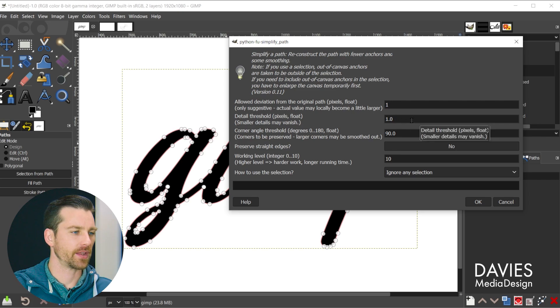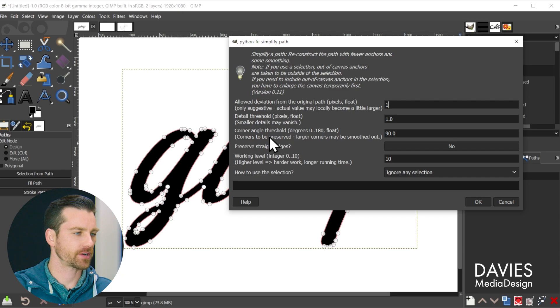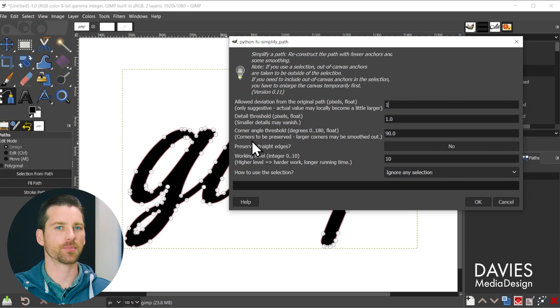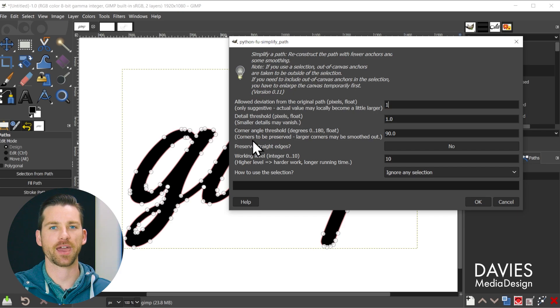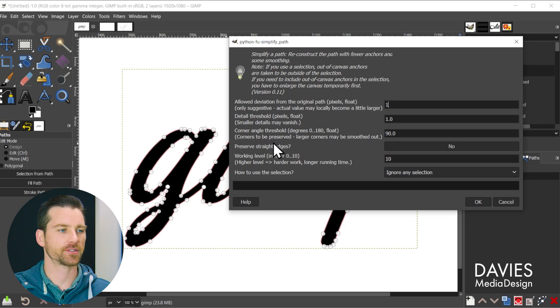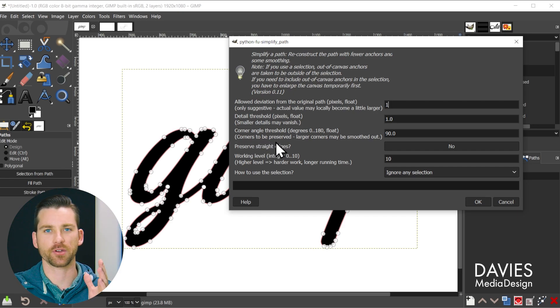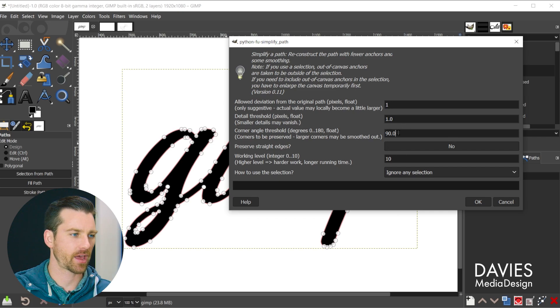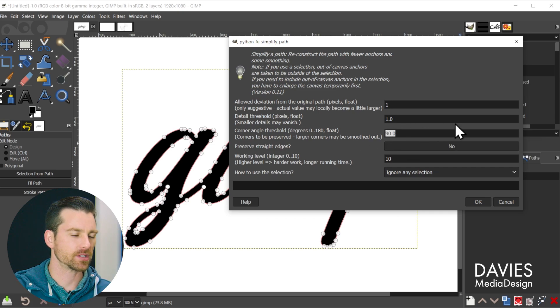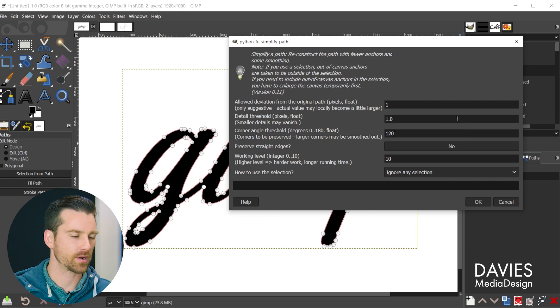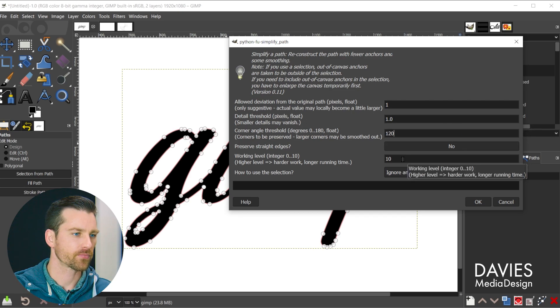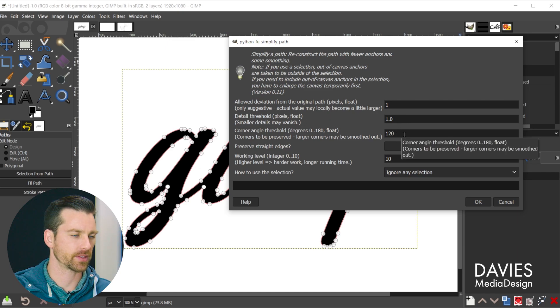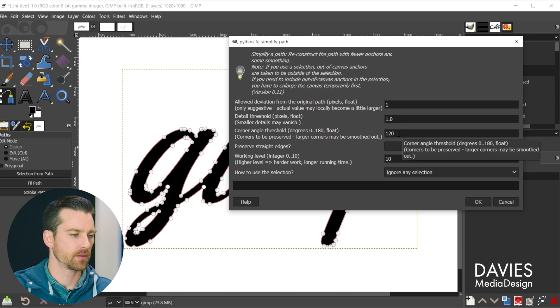The next option is the corner angle threshold. And this is basically allowing you to set the maximum corner angle for your new path. So basically if you don't want certain corners going beyond a certain degree you can set it here. In this case right now I have it set to 90. That's way too low in my opinion. I believe by default it comes with 120. And I'll go through an example here of the various corner angles and what they look like.